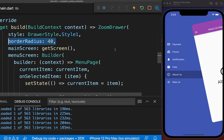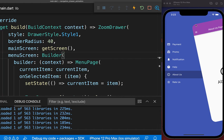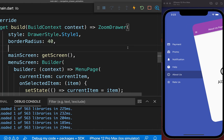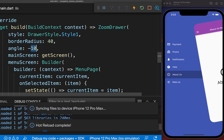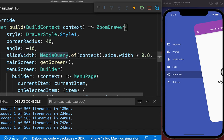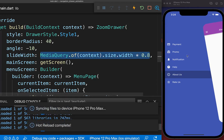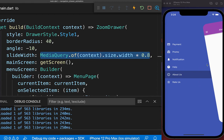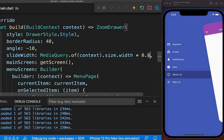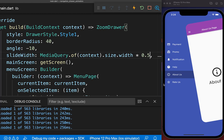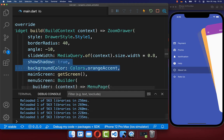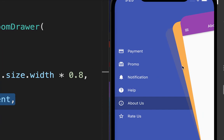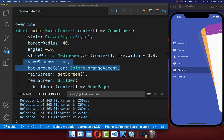You can also define a border radius on the ZoomDrawer widget to make the top rounded. After a hot reload the page appears more rounded. You can also change the rotation angle — for example setting it to minus 10. You can define the menu width, such as 80% of the screen width, or 50% if you prefer. Lastly you can add a page shadow so the pages appear to have depth behind them, and you can define the color of the background page — here set to orange.